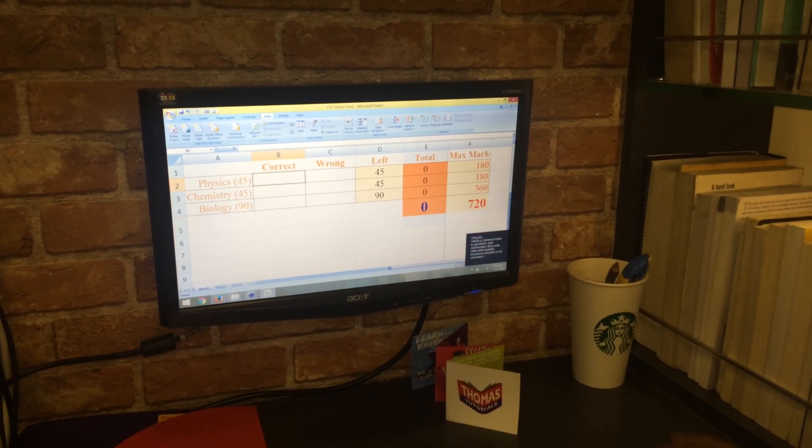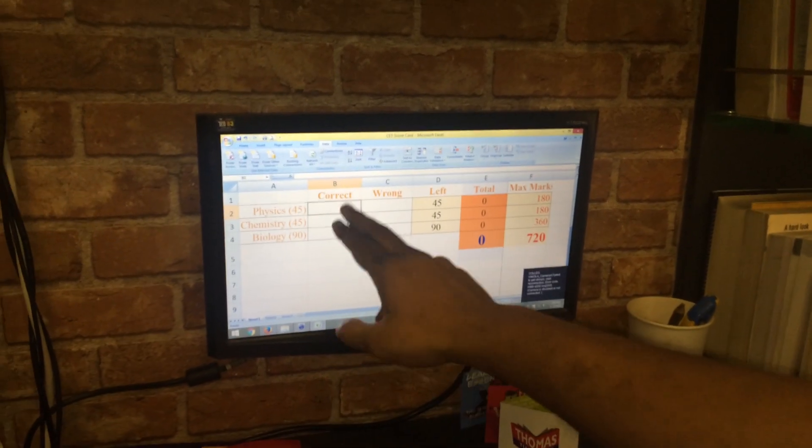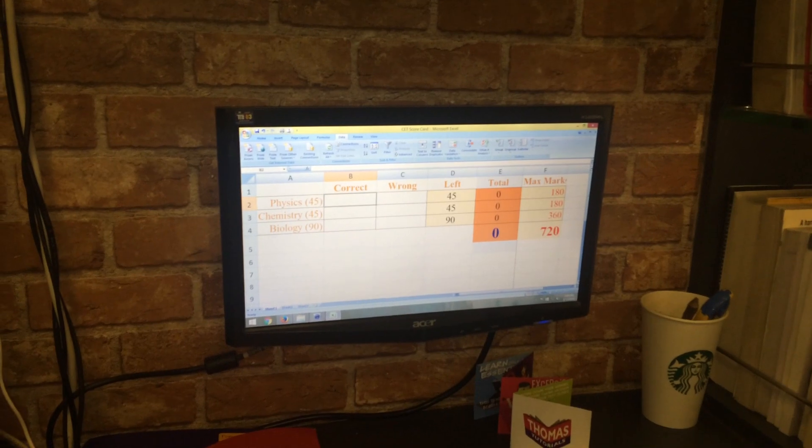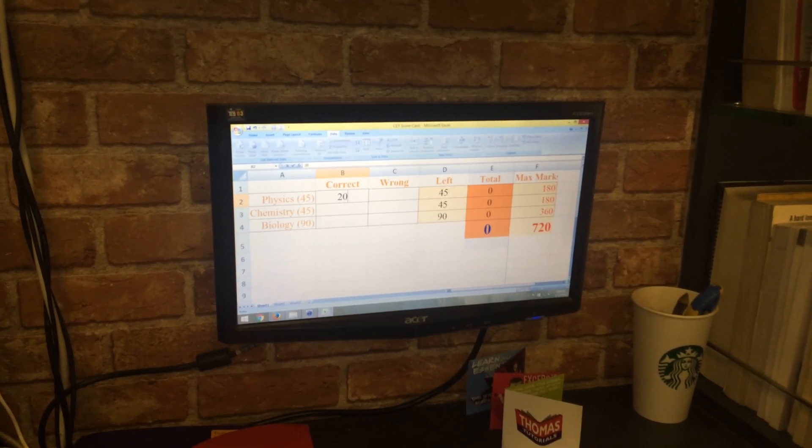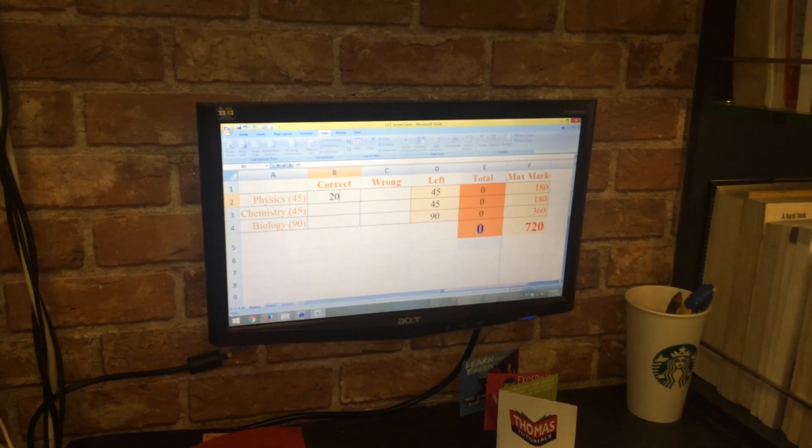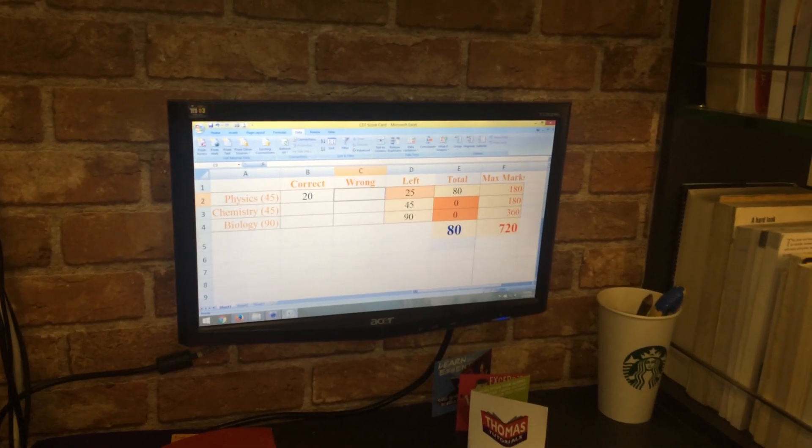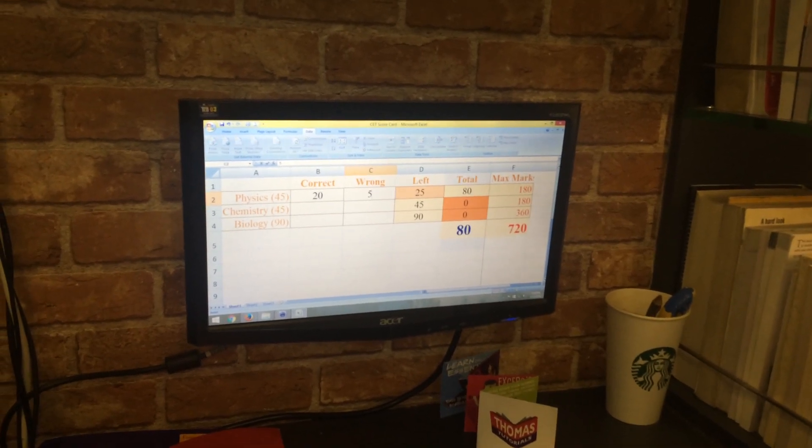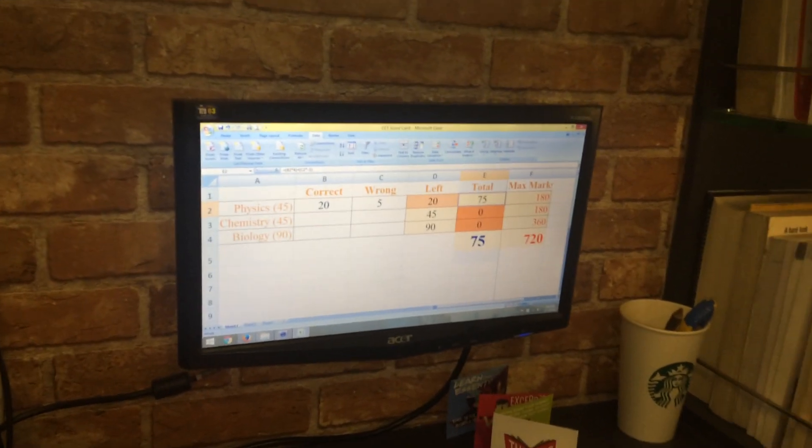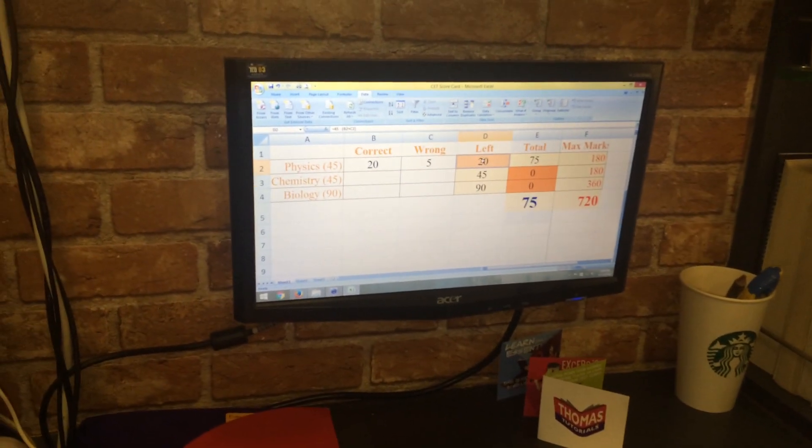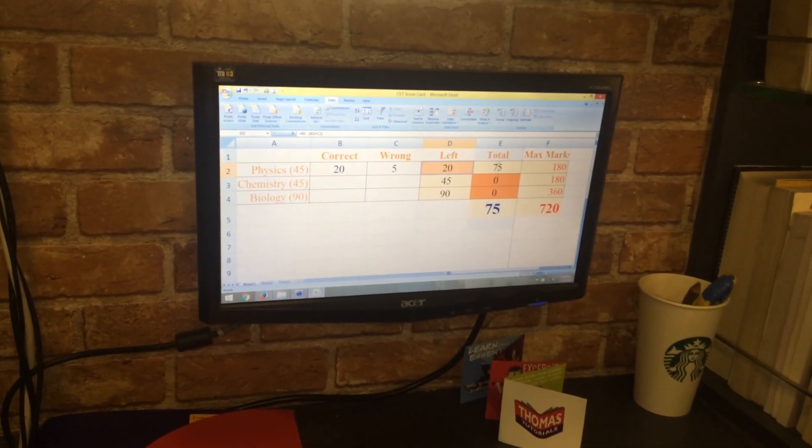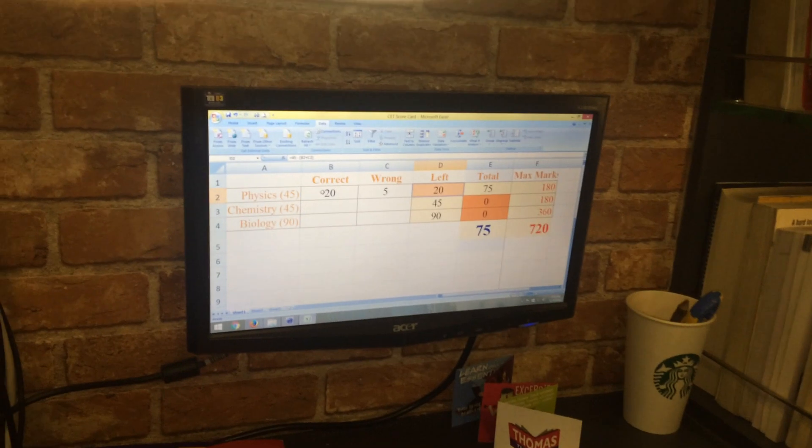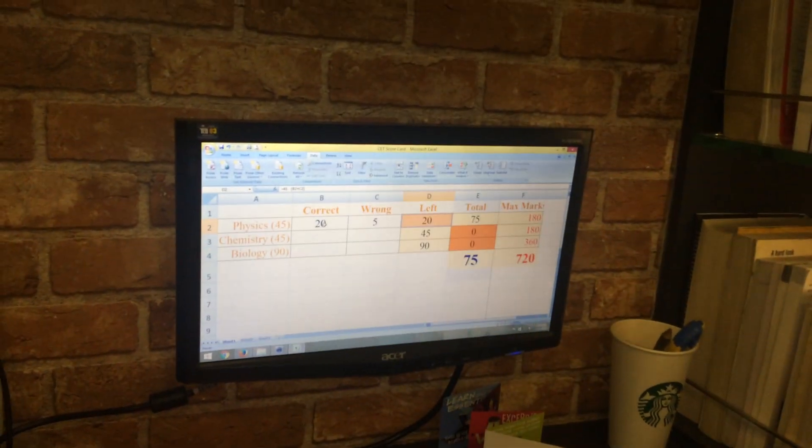Now let's say that in physics you are getting 20 questions correct, and you are getting five wrong. That means you are leaving 20 questions. That means your total is 75.